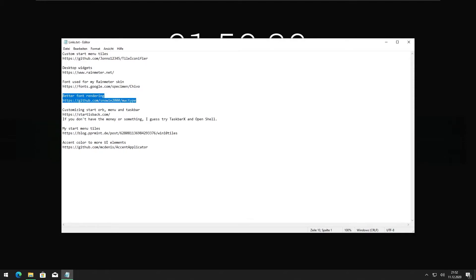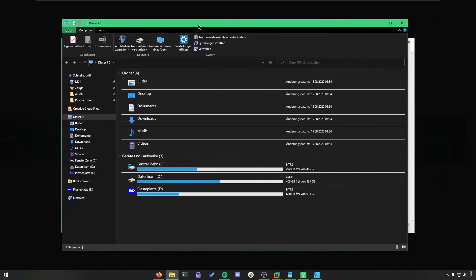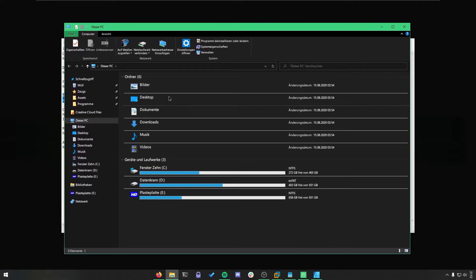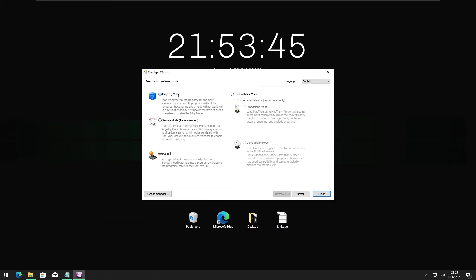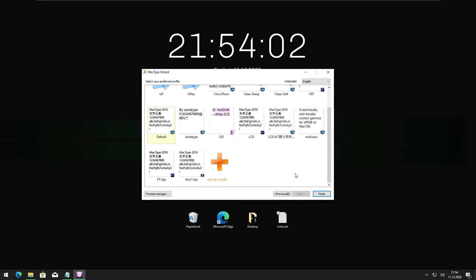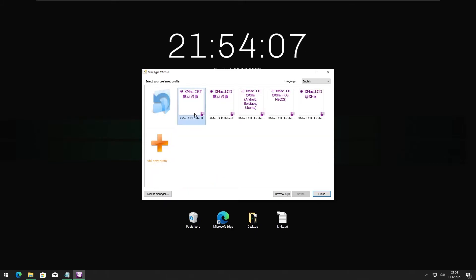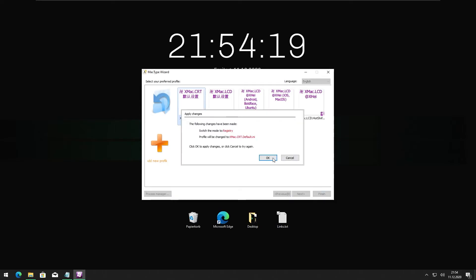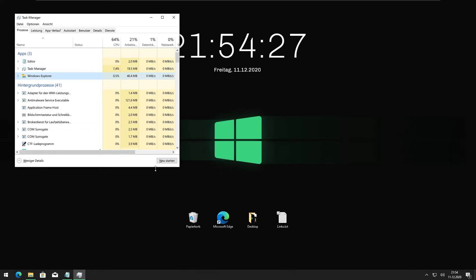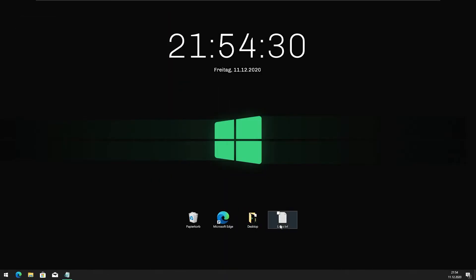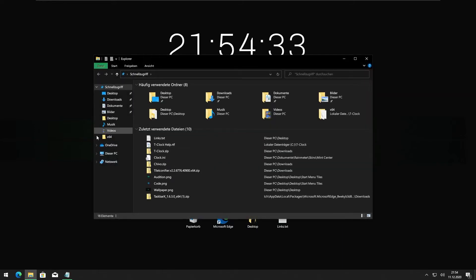You might have noticed that on my PC, text is kind of smooth and uses grayscale font smoothing. This is a preset in MacType — let's install that. I'm going to use the registry mode. You'll see a bunch of different presets. I'm using XMAC0T default, which is like grayscale font rendering, and it's what I like. Click Finish, click OK, and let's see — do I need to restart the entire computer or just restart Windows Explorer? Windows Explorer did the trick.